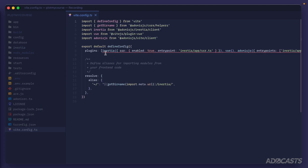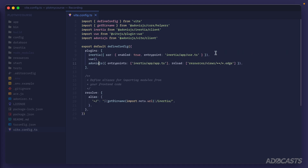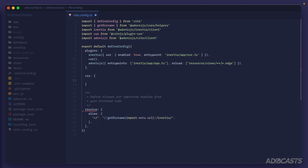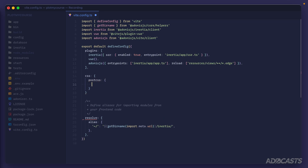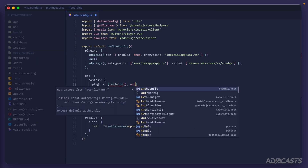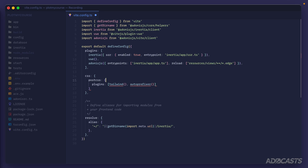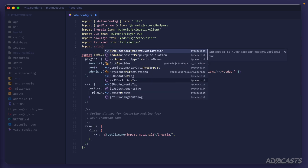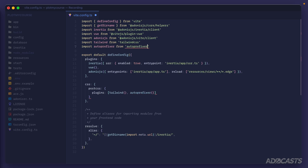Now let's jump into our Vite config. We'll see a red squiggly just because everything is on one line — if you have ESLint configured it will run the fix to add new lines. What we need to do now is set up Tailwind and Autoprefixer under the CSS PostCSS configuration, adding a plugins array with the Tailwind plugin and the Autoprefixer plugin. Since those didn't auto-import, I'll jump to the top of the file and import Tailwind from 'tailwindcss' and import Autoprefixer from 'autoprefixer'.